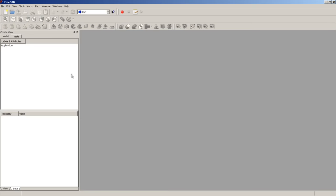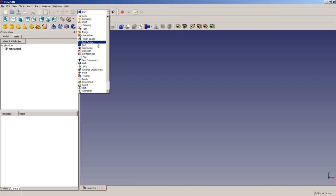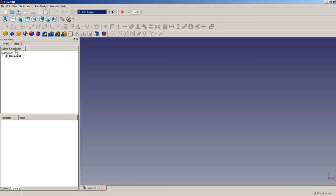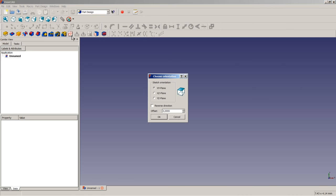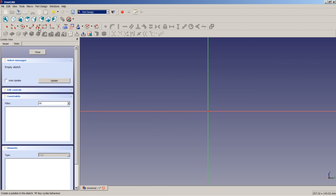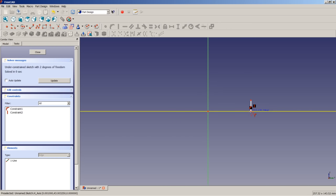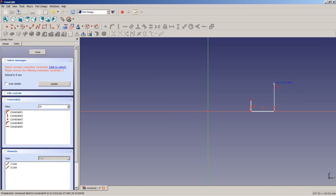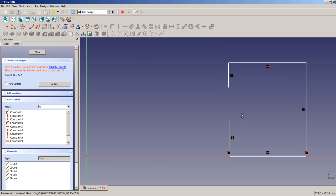Let's close these two documents, create a new empty document, switch to the Part Design Workbench, and switch to the Model view. Let's create a sketch on the YZ plane. Using the polyline tool, we start here doing a vertical line that reaches the horizontal axis, then a horizontal line, a vertical line, horizontal, and vertical again. We right-click to end the polyline tool. We now have an over-constrained sketch.